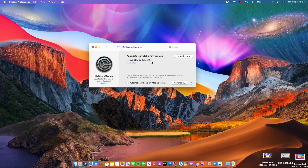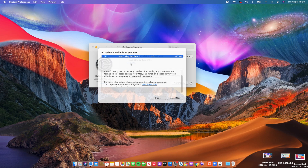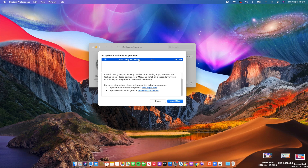The software version is 11, because Big Sur is version 11. This is my public beta profile that I installed in order to get this update from apple.beta.com. If we click 'More Information', you can see that macOS Big Sur Beta 4 comes in at around 3.67 gigs.